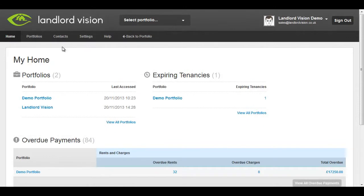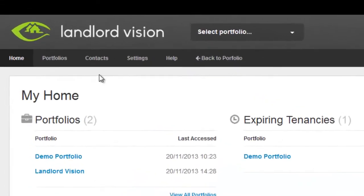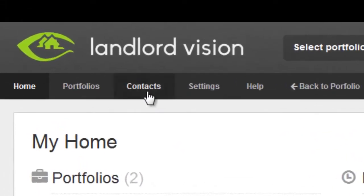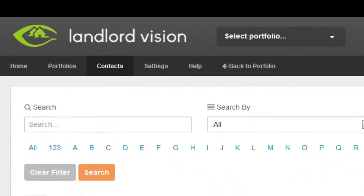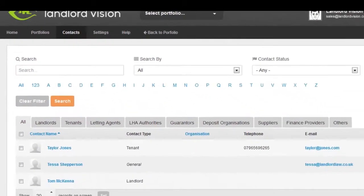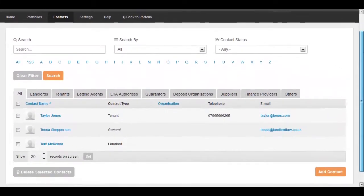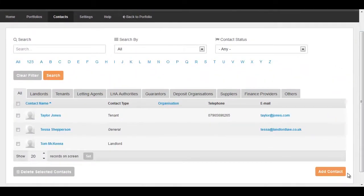For a landlord's property business to run smoothly, it's always easier when you have all of your contacts in one place and quickly accessible. Landlord Vision has a fully integrated contacts area.